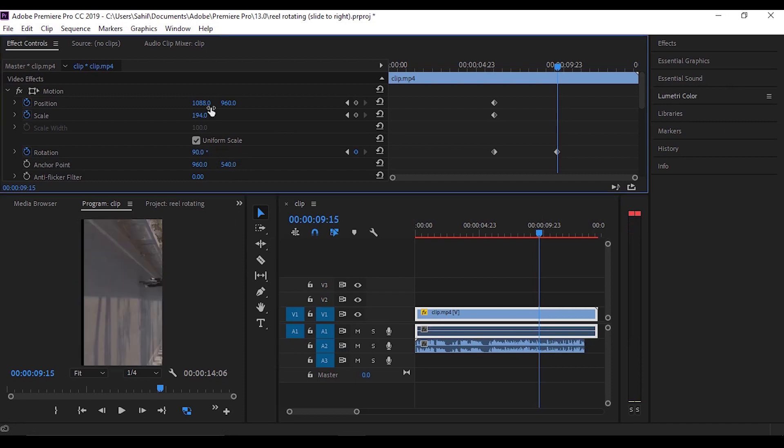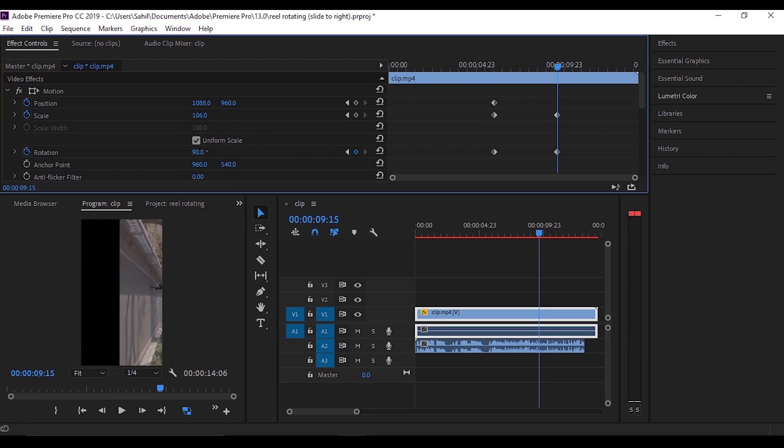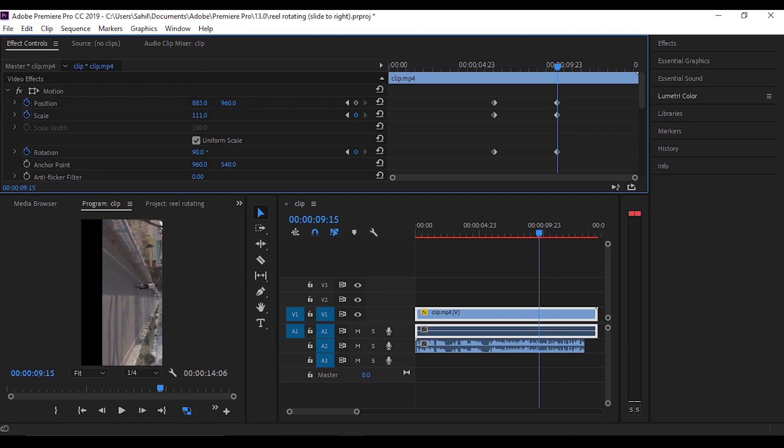There, just change the values to the final. I'll change the rotation to 90 and then adjust my scale and position according to my frame. As I want my subject to be at the middle, I will adjust it accordingly. This is all we have to do. Let's see how it looks.